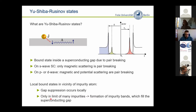When you go to the limit of many impurities, at some point you have coupling between the states, eventually you form bands, and if you have too many impurities — for example in a bulk system — you eventually even close the superconducting gap.